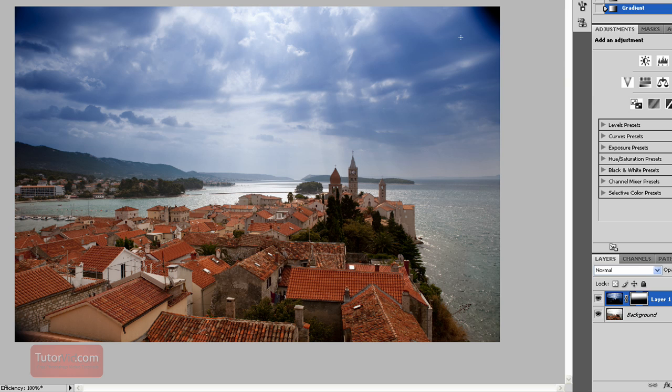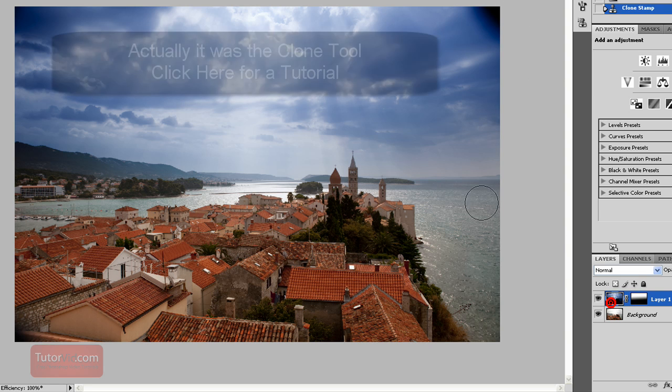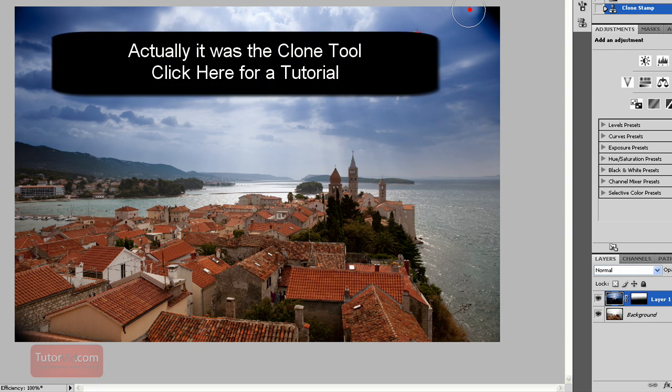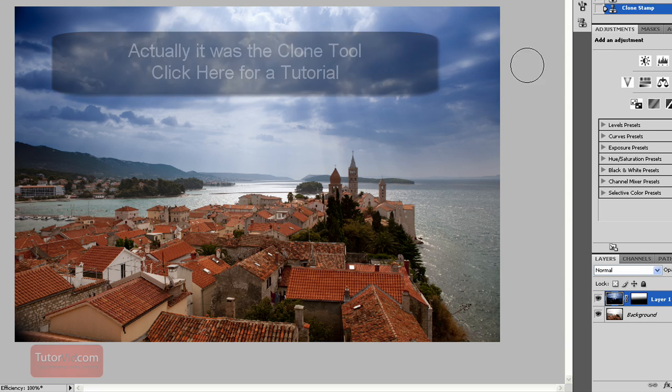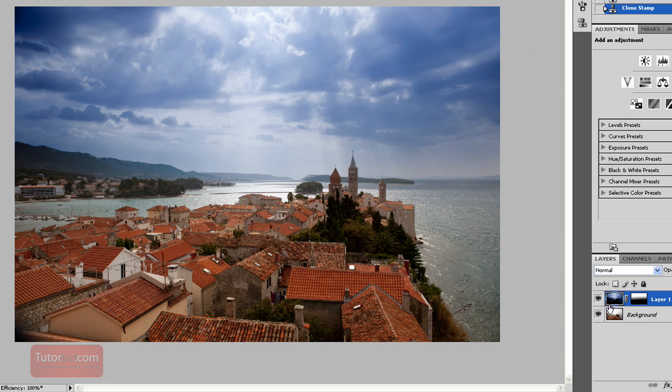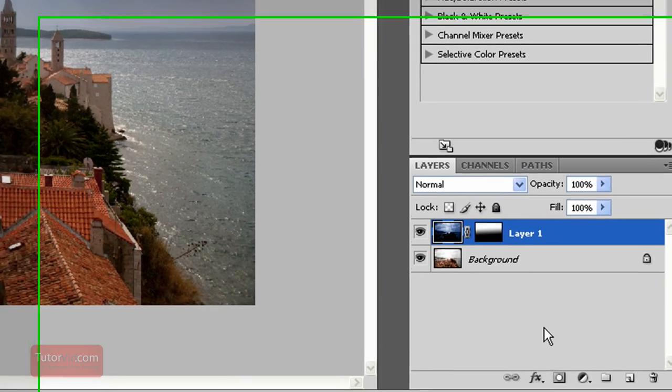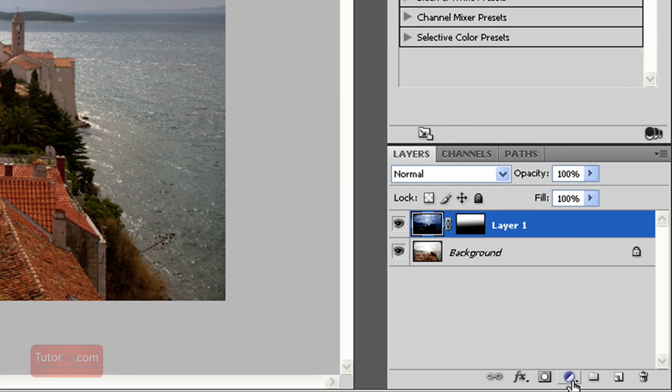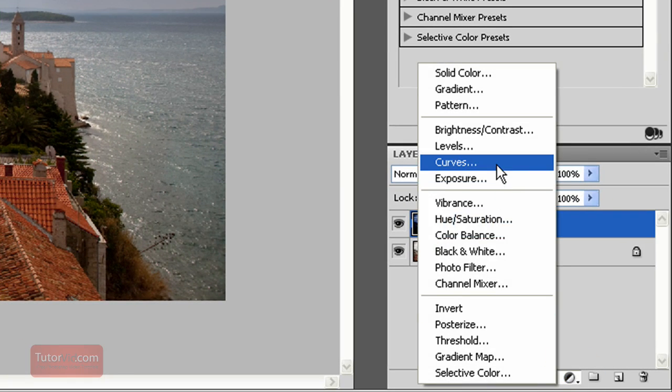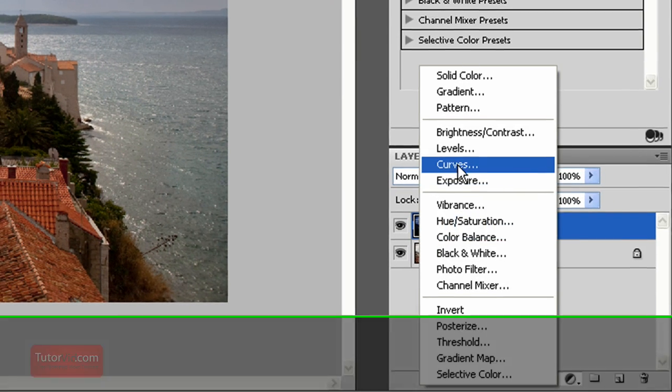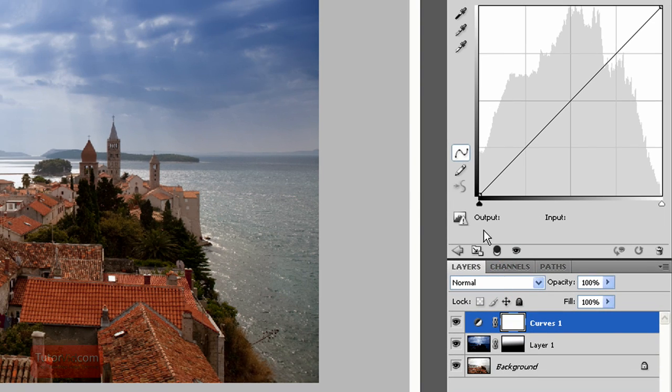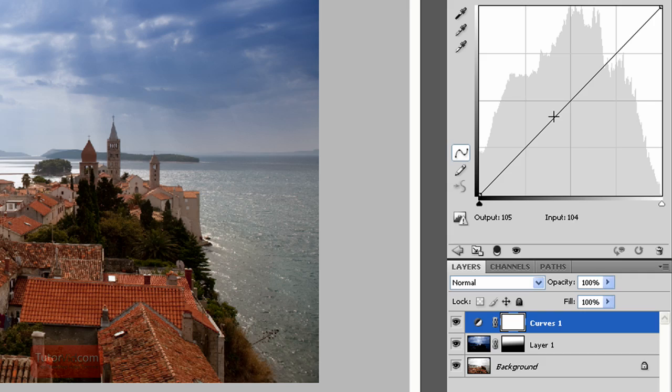Now I have some problems up here which I'll correct with the patch tool. You'll have to check out a tutorial on that if you're not sure how it works. And now to adjust the layers individually with curves, I'm going to create an adjustment layer of curves. To make it only affect this layer below, first I'll show you.